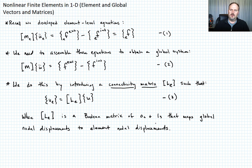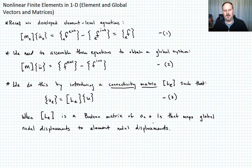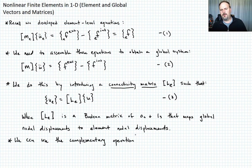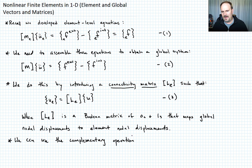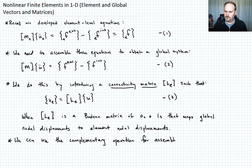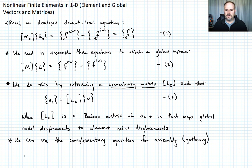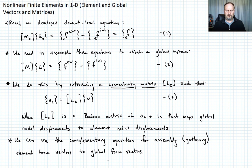We can use the complementary operation to assemble the element forces into the global forces. By complementary, I mean instead of using L_E, we'll use L_E transpose to map the element forces back to the global system. We can use this complementary operation for assembly — some places call this gathering the element forces into the global force vectors.